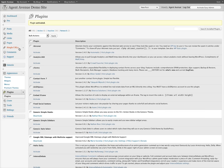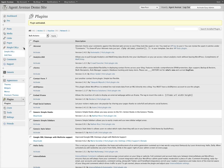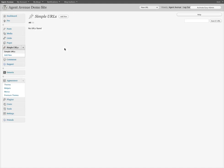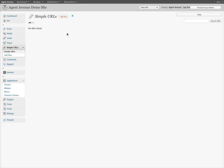After activating it, a menu appears on the left-hand side called Simple URLs. If you expand it, you have two choices: Simple URLs, which shows everything you have, and Add New. Clicking Add New at the top allows you to add another one.